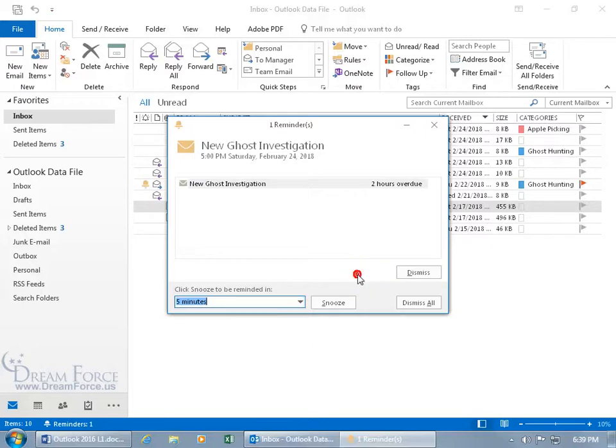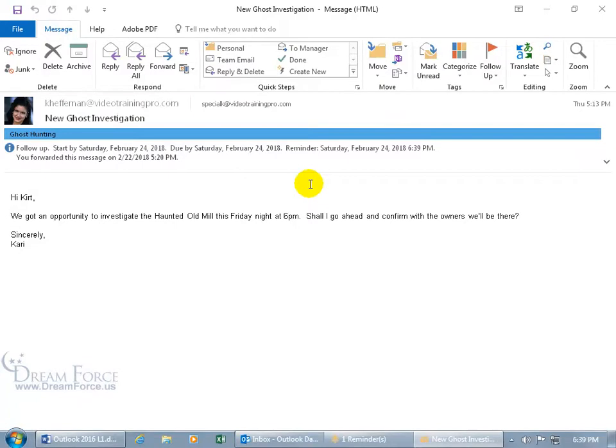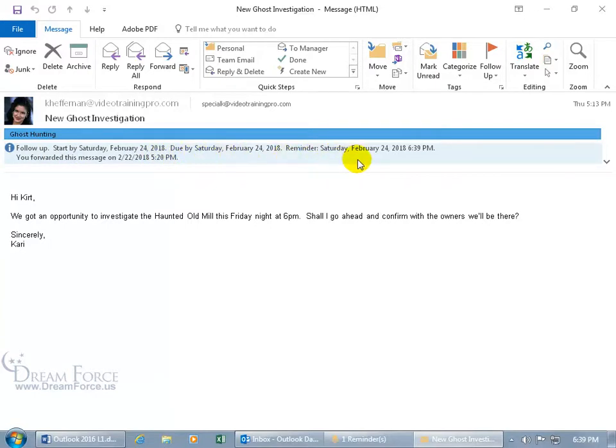Let me click off of it. If you got more than one that's reminding you, you can dismiss all, but since I just have the one here, you can double-click on it to open it up as a reminder. Oh, it's this message, new ghost investigation. I better go ahead and follow up. And you can see here the information bar: follow up, start by Saturday February 24th, due by Saturday February 24th, the reminder is Saturday February 24th at 6:39 PM.